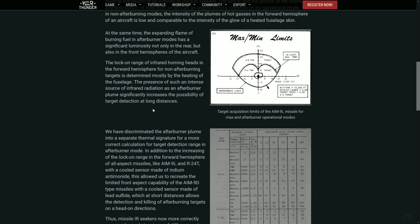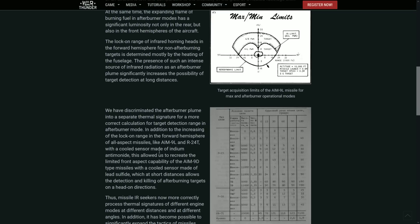So that was made a little bit more sensitive. So they basically just made everything more sensitive, all the missile seekers and all of that, together with adding these afterburner plume into a separated thermal signature.